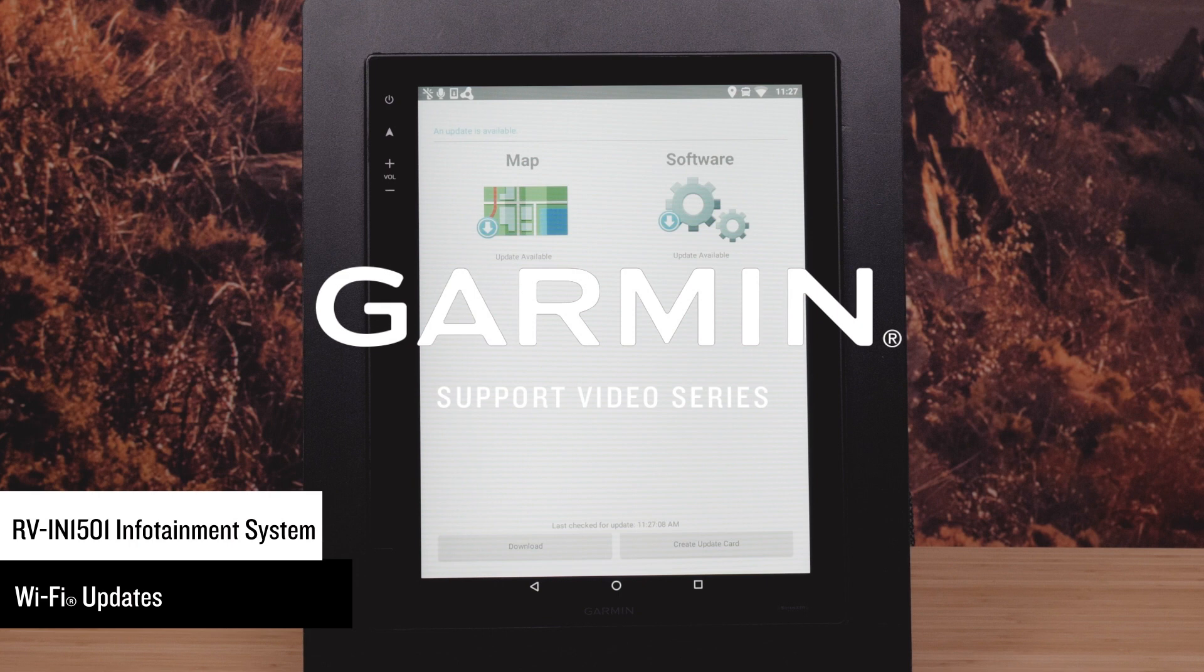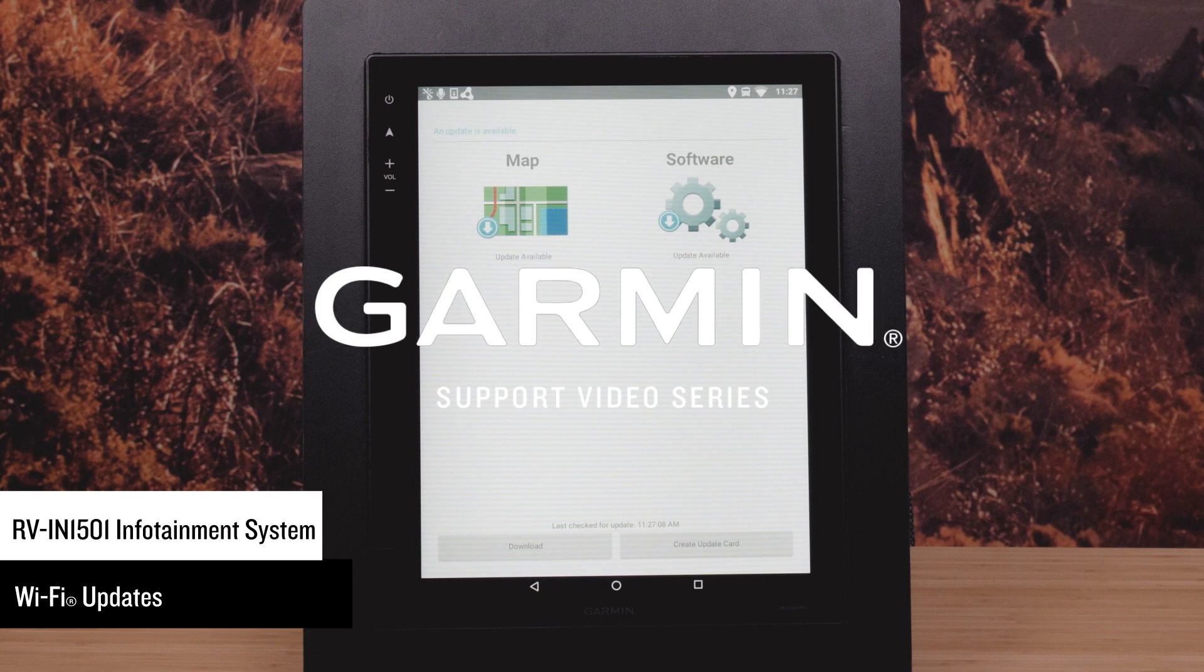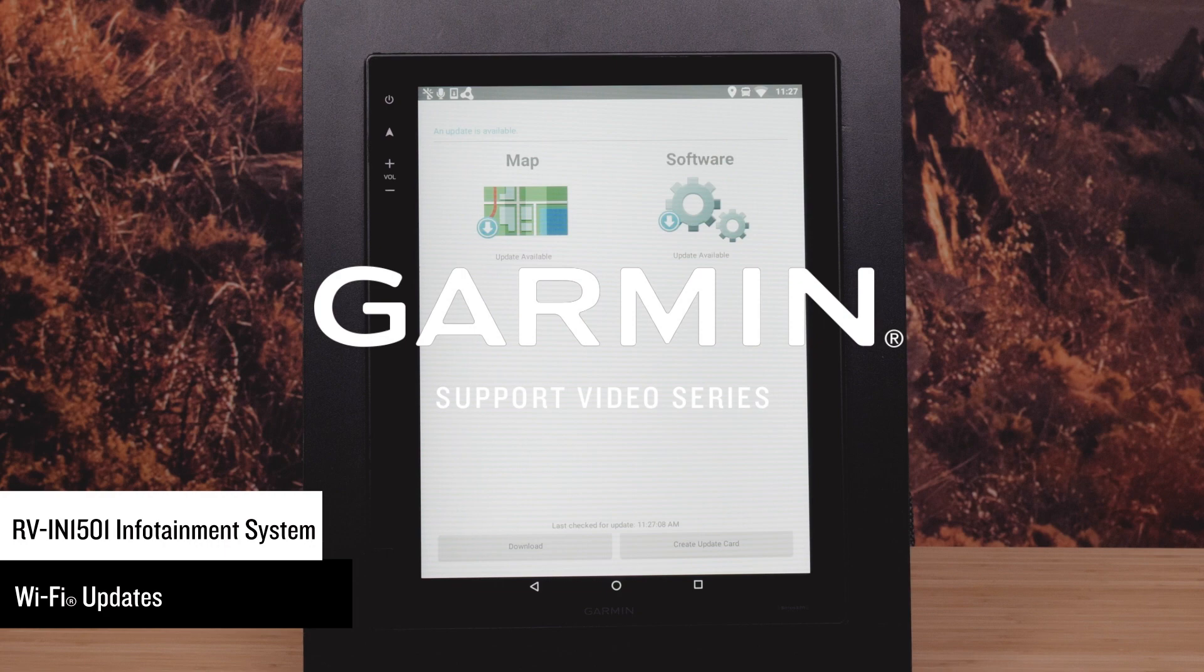It is important that the installation process not be interrupted. Map updates require the device to download large files. Regular data limits or charges from your internet service provider apply.